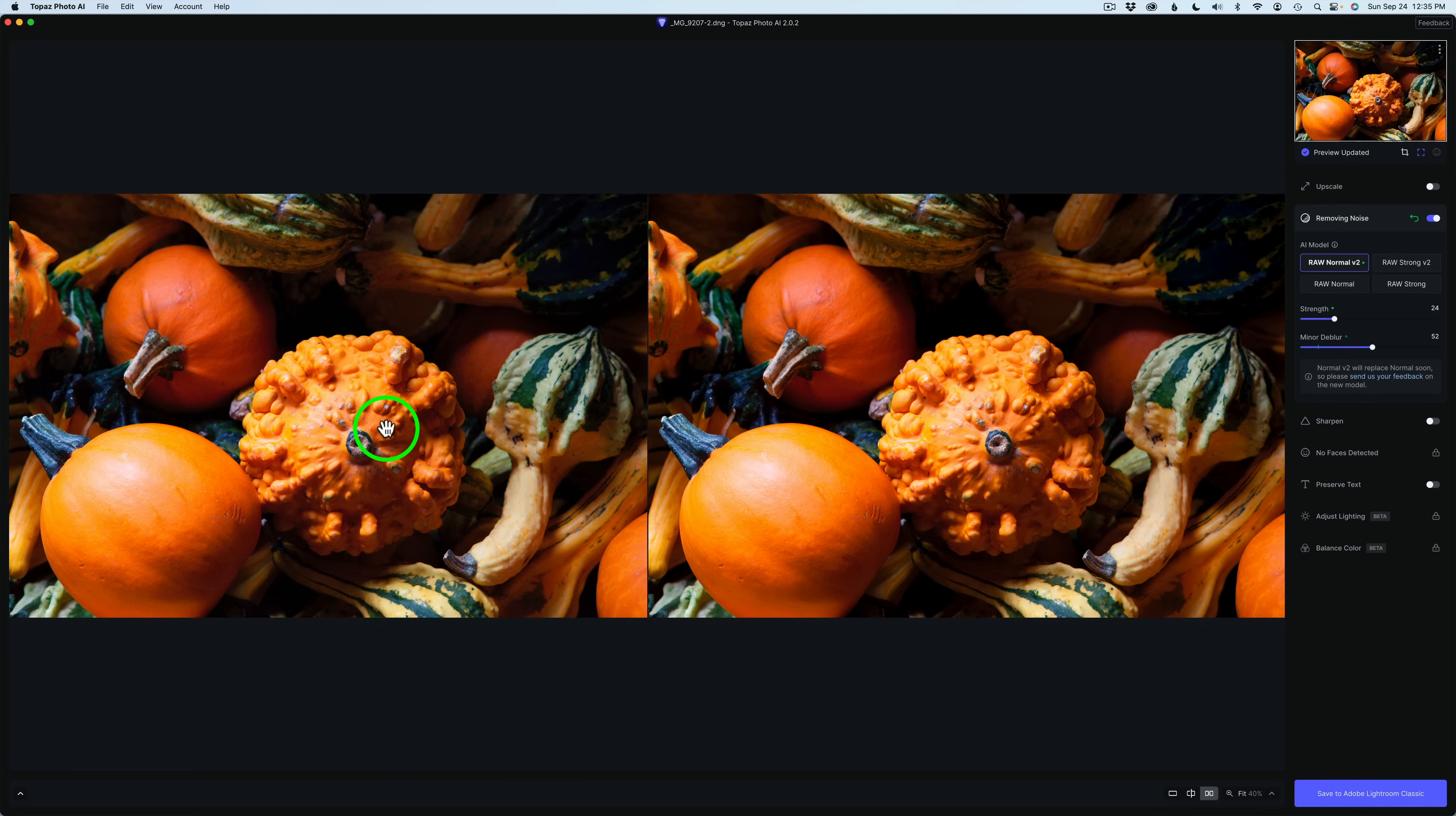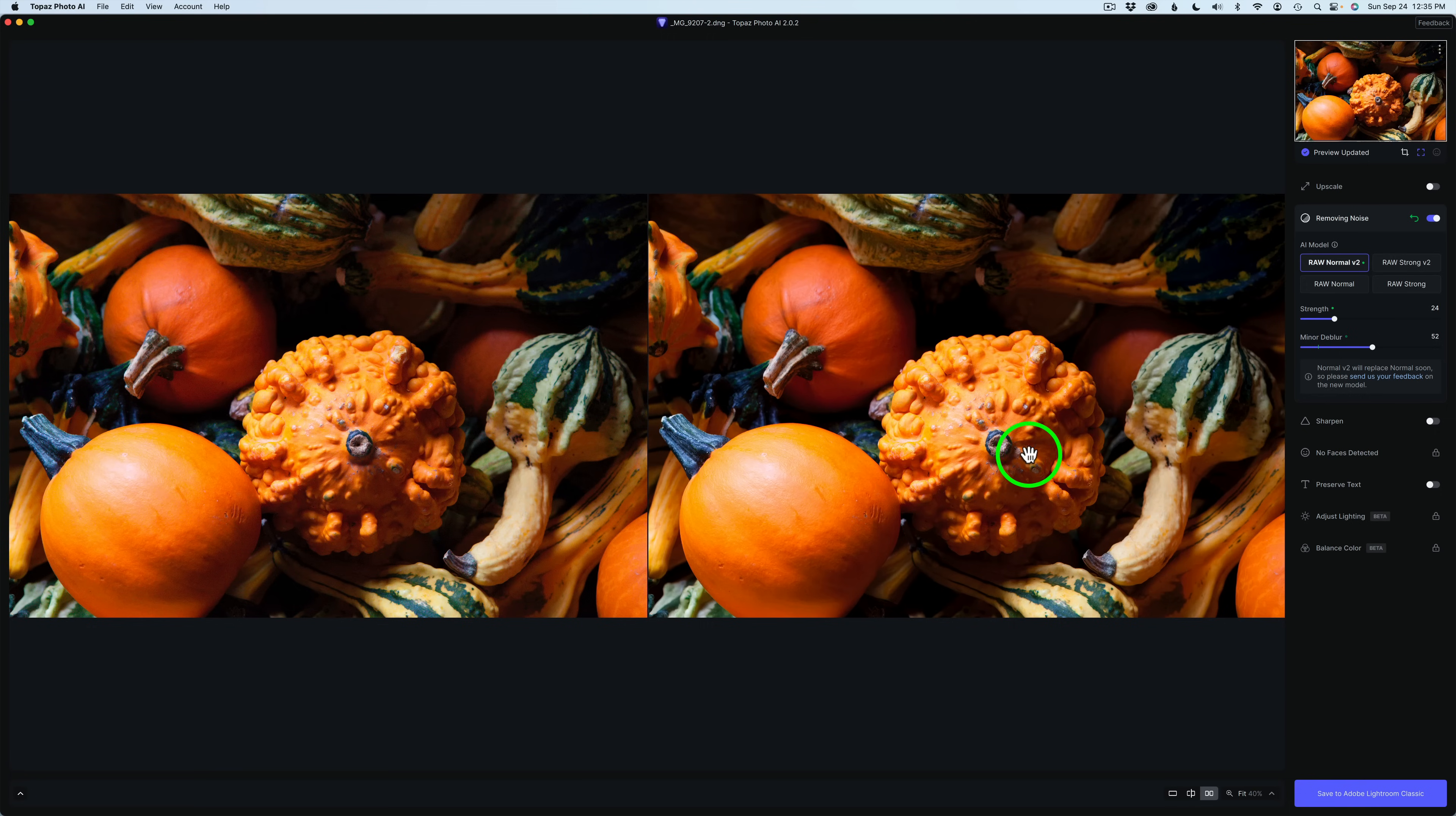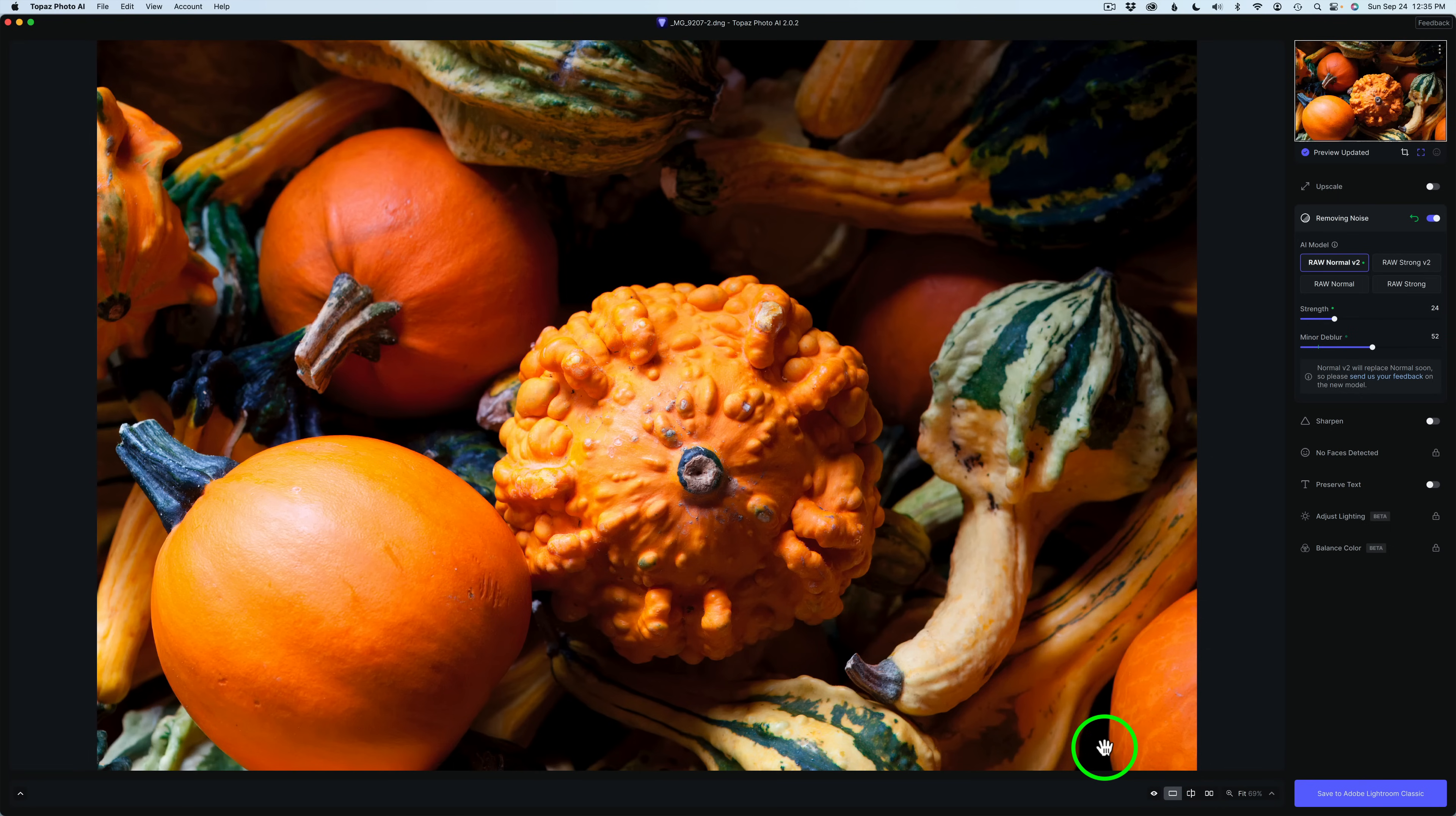The image on the left is before processing. The image on the right is after processing. And you can clearly see this is a little bit sharper. And it looks really good. I'm going back to the single view.